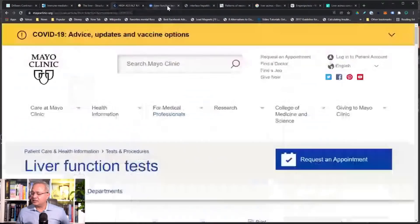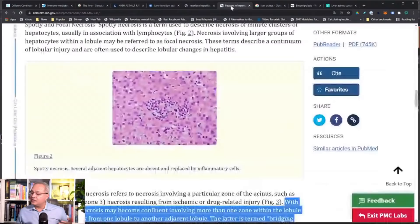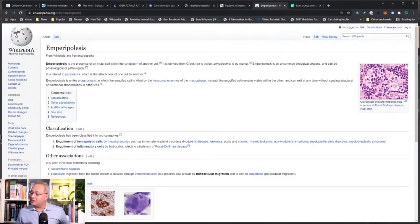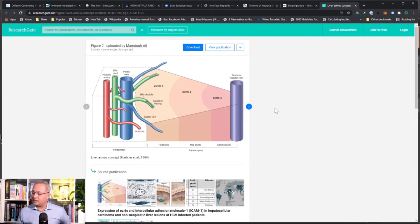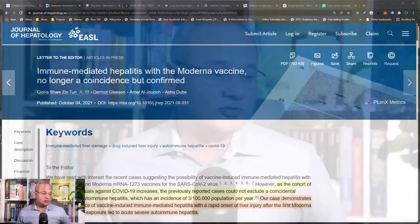We'll cover what AST and ALT are, what liver function tests measure, various kinds of hepatitis and what they mean, the definition of hepatitis, emperipolisis which we'll talk about, and liver acinus. These references are present in the links as well. Let's start — I am going to continue to struggle with OBS, so don't mind.